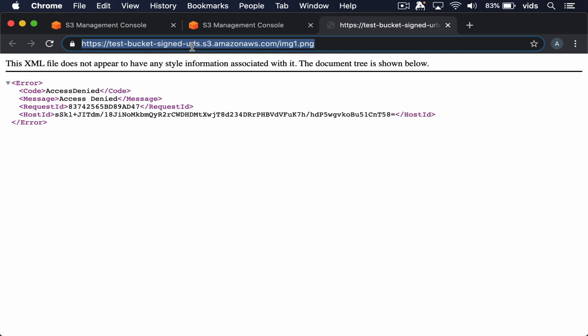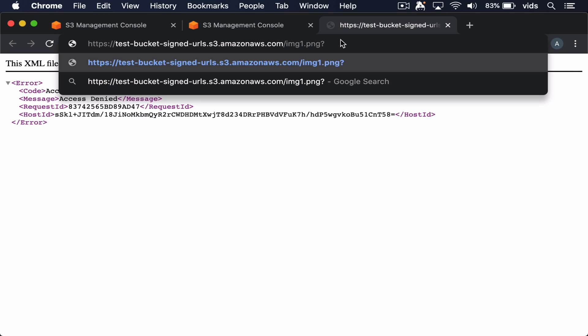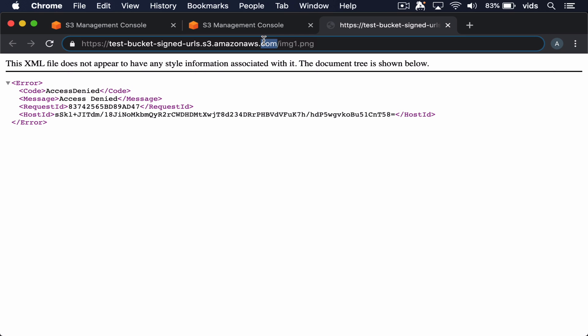However, we'll be able to generate a signed URL. So we'll append some sort of a signature to the end of this URL. And then whoever has the signed URL will be able to access this image for the amount of time that we allow.